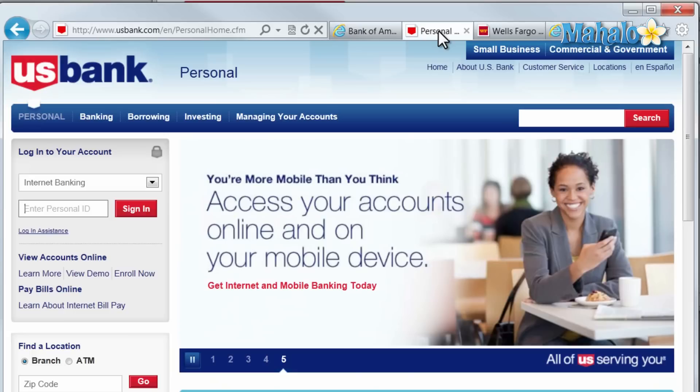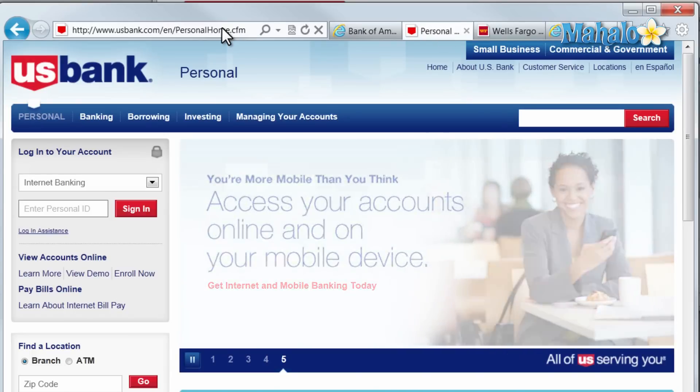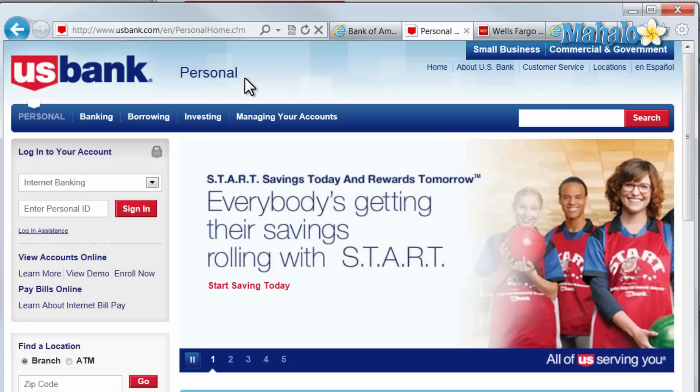Now let's check out another banking website. Here we're not able to see if the site is secured or if it's encrypted, but we do see that the website is usbank.com.